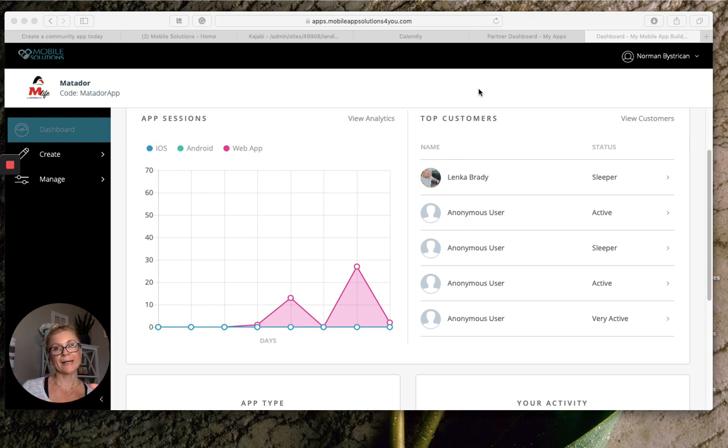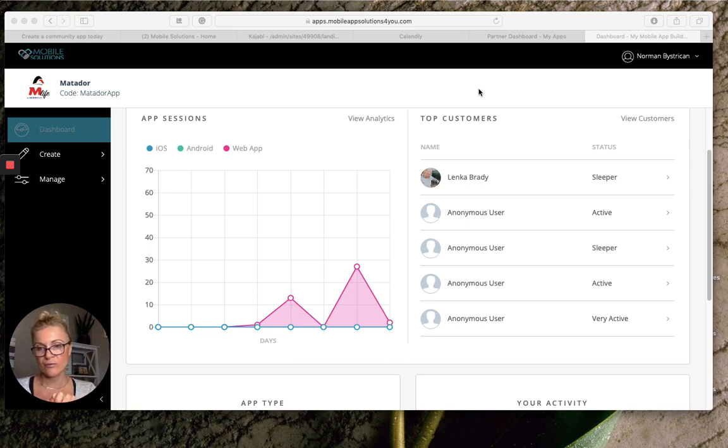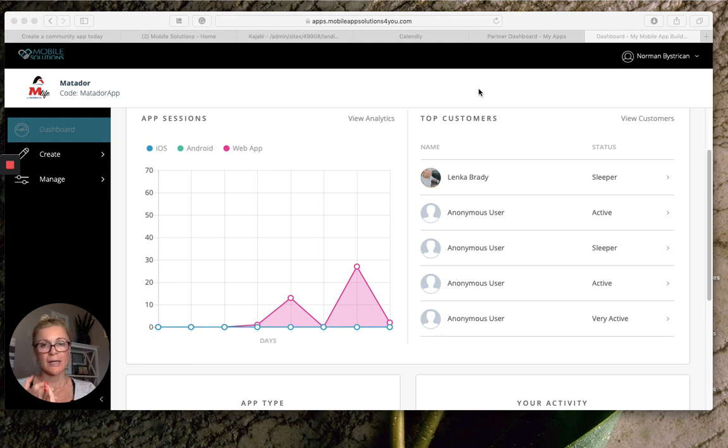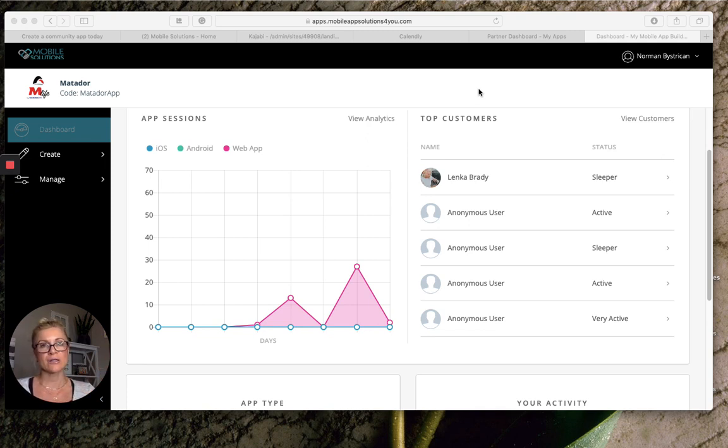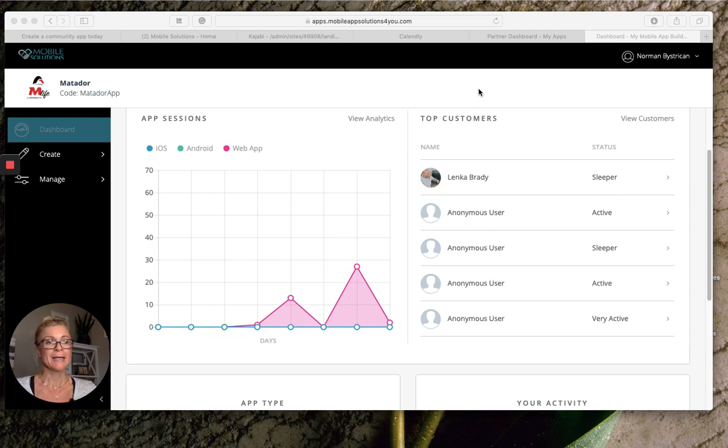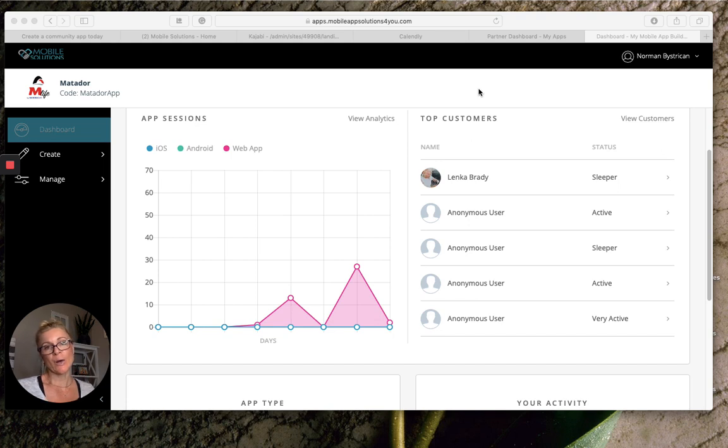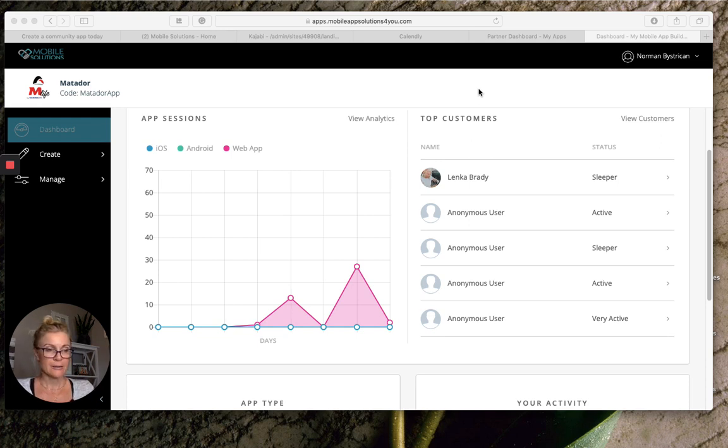Number two, once your people, your customers, download your mobile app, you have them and you can actually have a conversation with them without worrying about any competition, without worrying about any algorithm. It's you and the customer. You send them information on your own terms, when it works for you, what kind of information works for you. You know your audience so you know exactly what they want to see and when - not some algorithms that will dictate what and when you will be sharing with your audience.